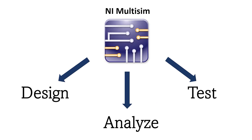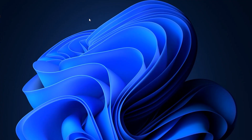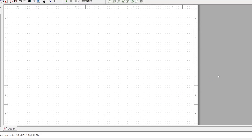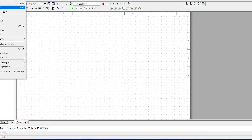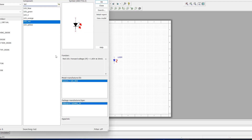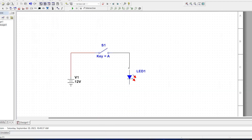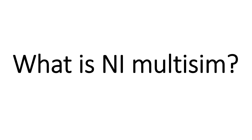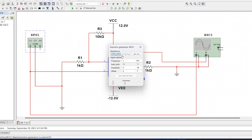Hello and welcome to Codify. In this video tutorial I am going to teach you everything about NI Multisim, which is a powerful and versatile software tool that empowers you to design, analyze, and test electronic circuits like never before. In this series we will take you on a journey through the fundamentals of NI Multisim, starting with the basics and gradually progressing into more advanced topics, whether you are a complete beginner or someone looking to enhance your existing skills.